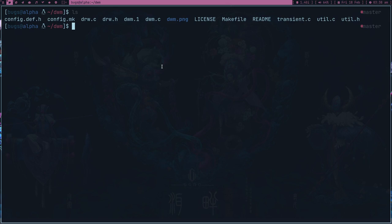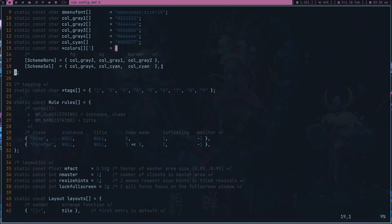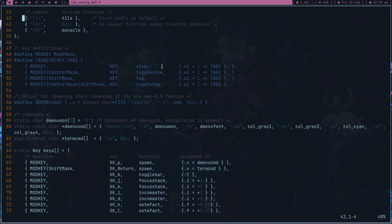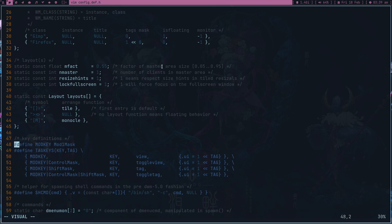I'm going to show you my DWM build to show you the changes. This is config.def.h which contains all the configurations. You have to change a few things here. The first thing is the mod key — the mod key is basically which key you need in order to trigger any other key binding. Let's search for mod key — this is actually the mod key definition. Even if you don't know C programming you can still do it, it's not very hard.